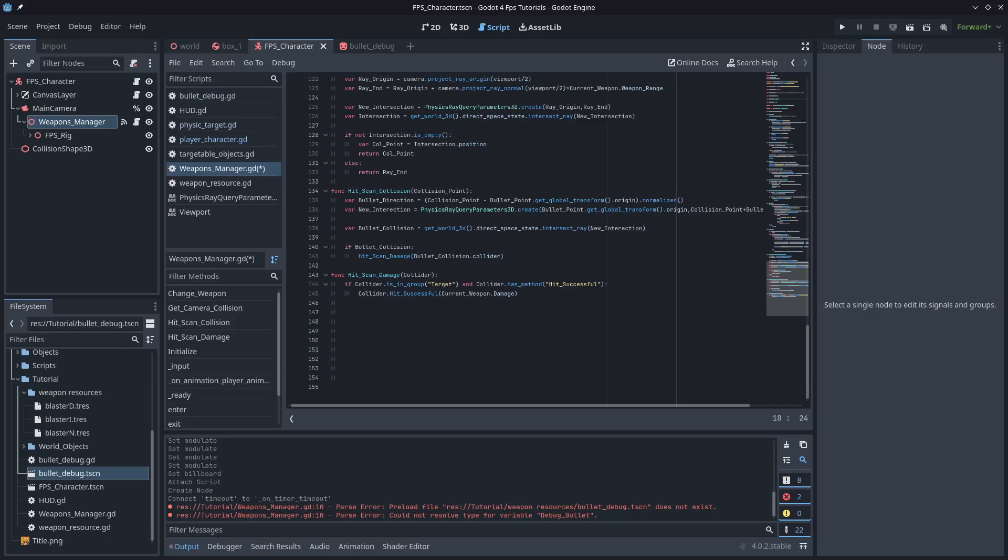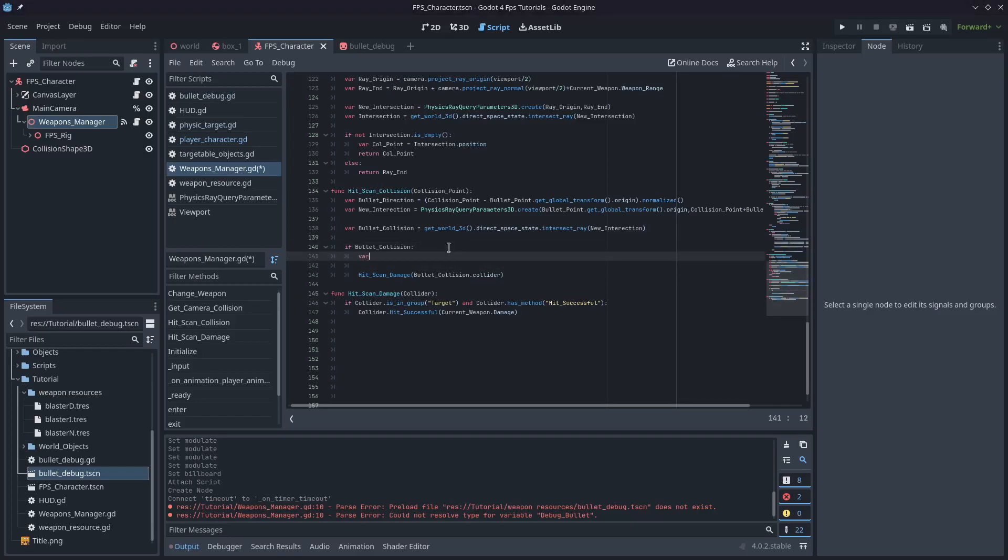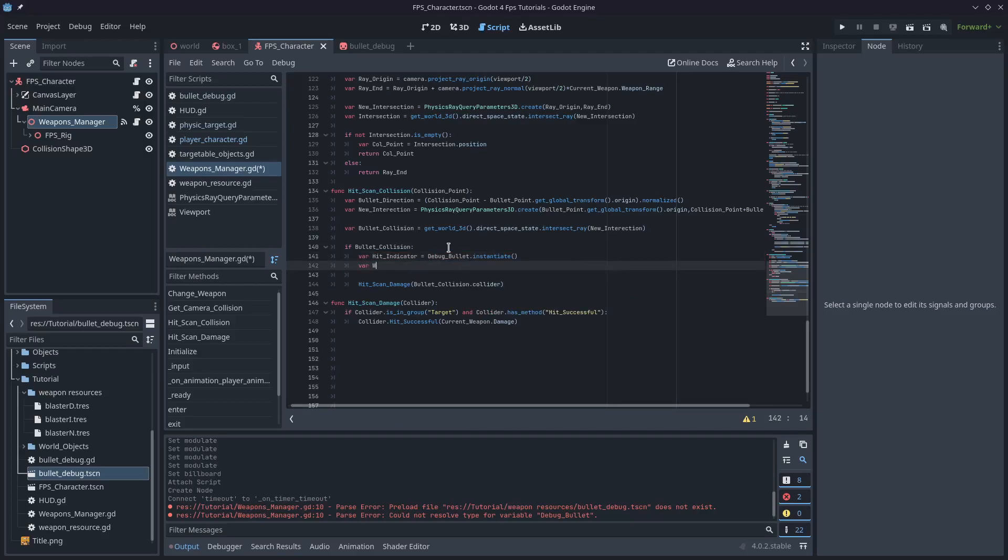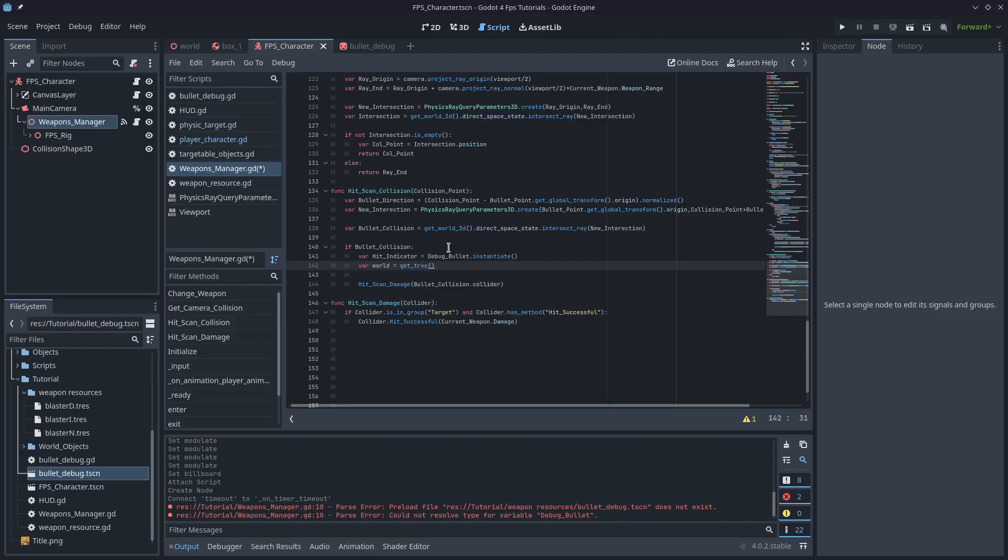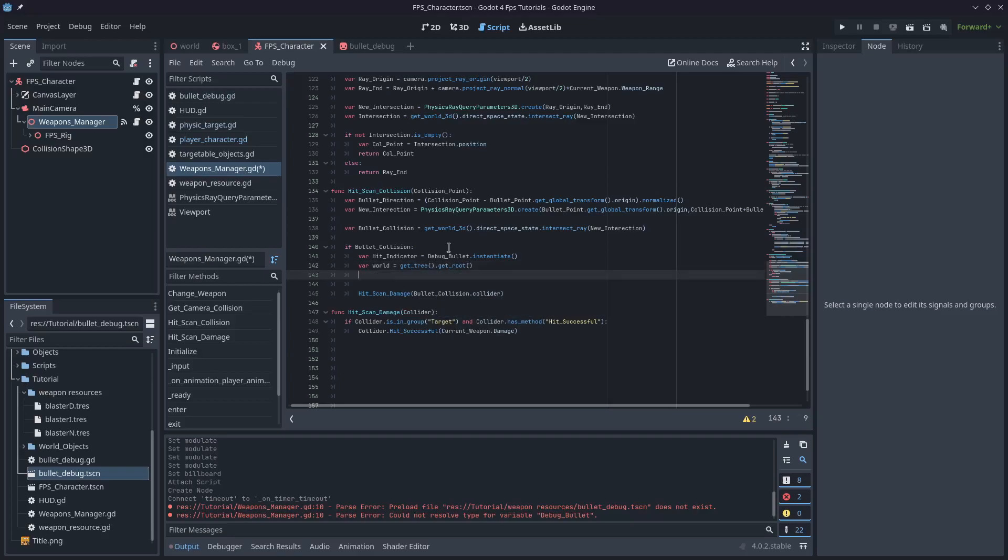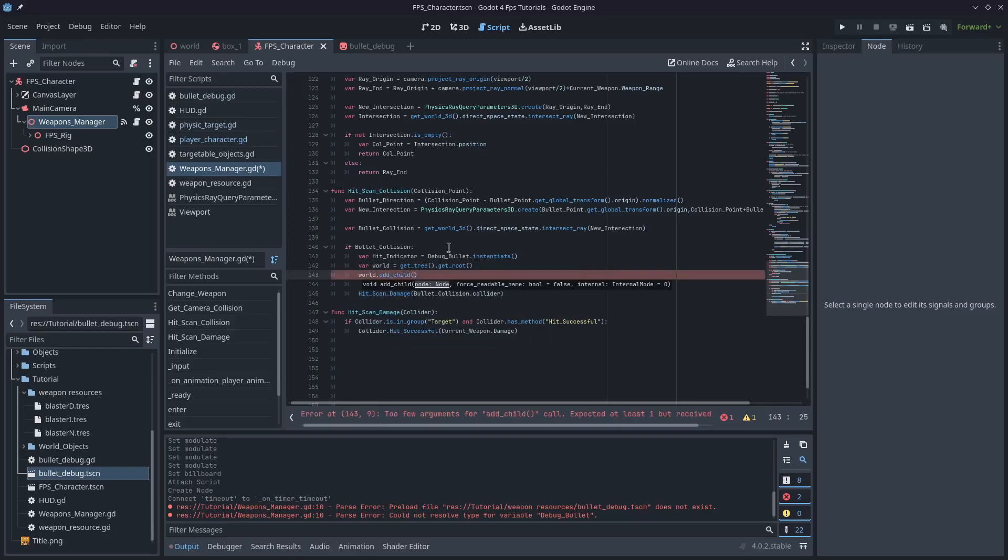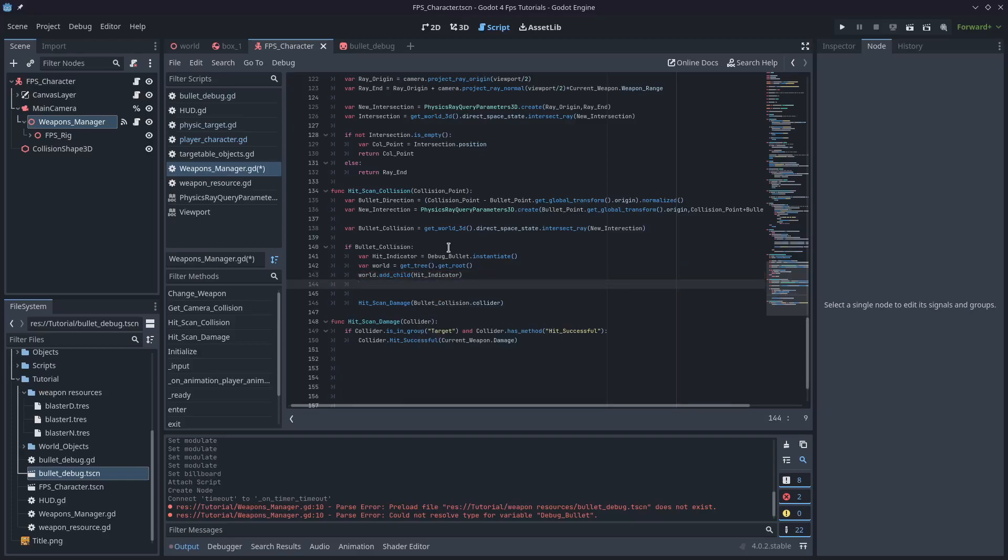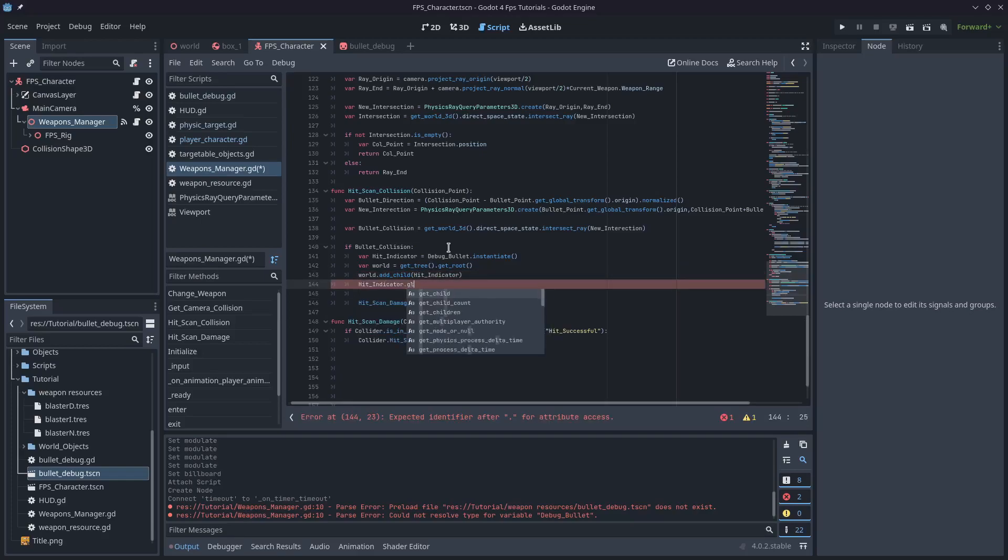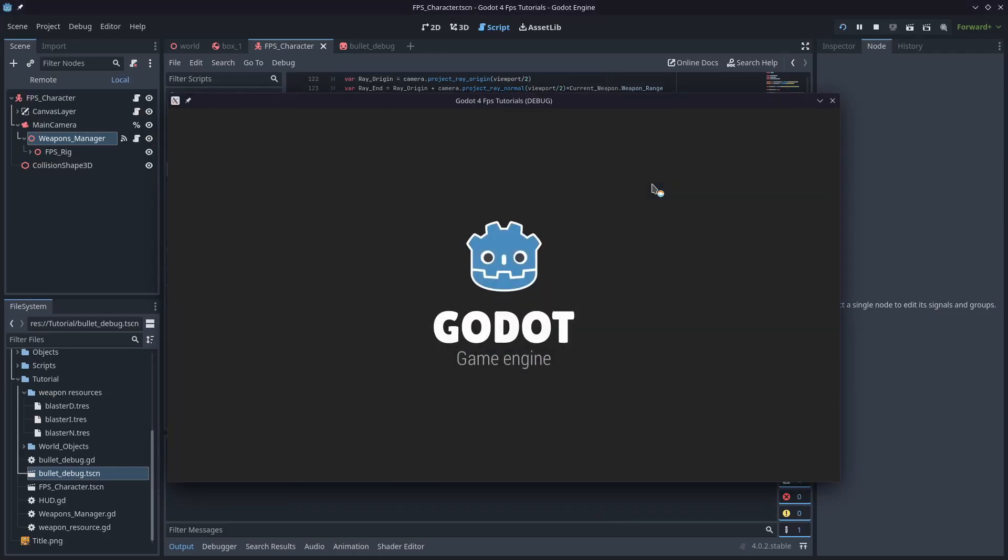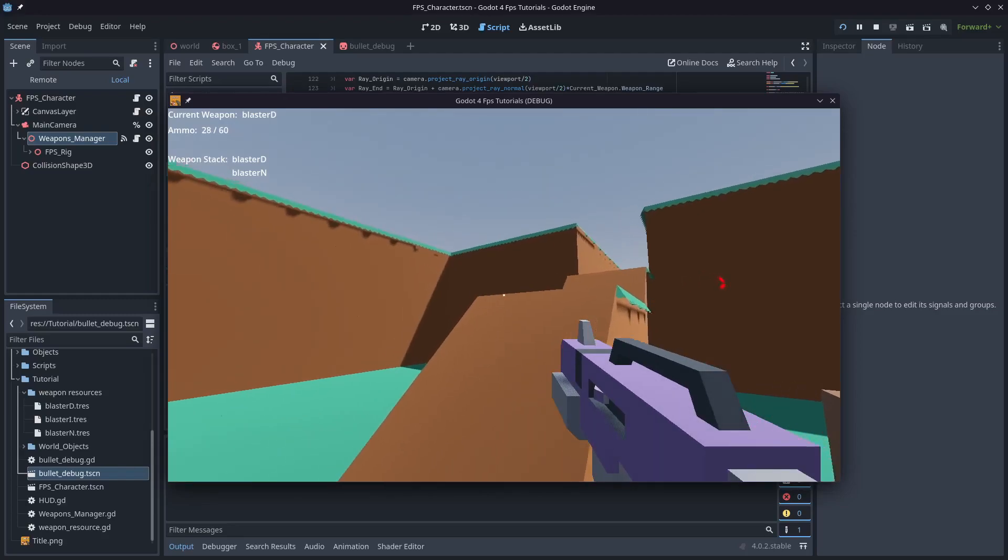So now we need to instantiate that. Probably if there's a collision, I'll type var hit_indicator equals debug_bullet.instantiate(). I'll type var world equals get_tree().get_root(). And I'll just add_child the hit_indicator. And I'll set the transform. So hit_indicator.global_translate, and it'll just go bullet_collision.position. So that'll show up at the position of the collision. And there you can see it.